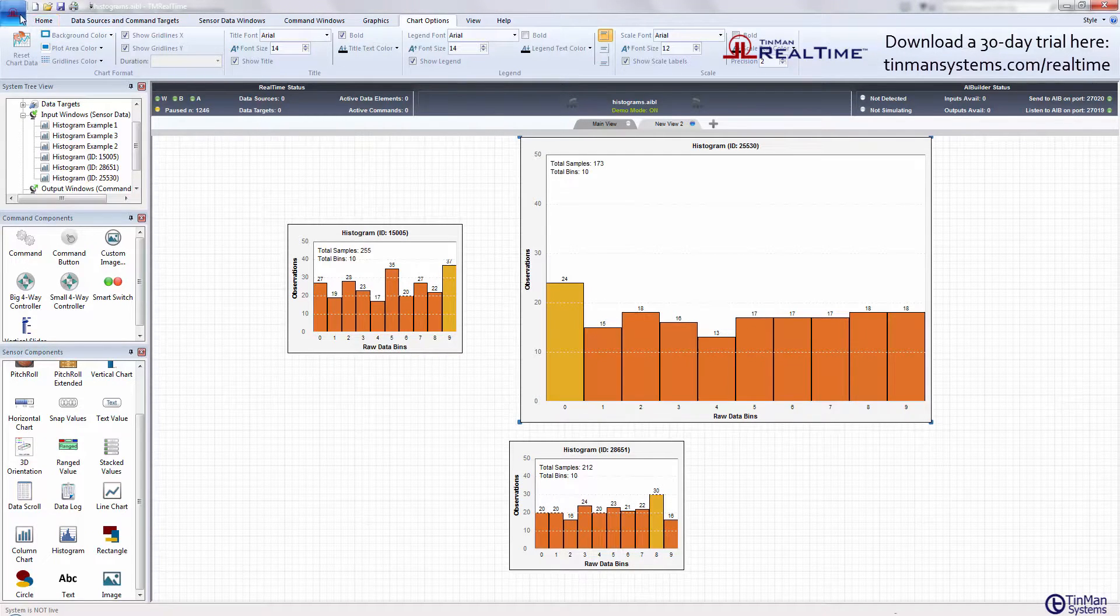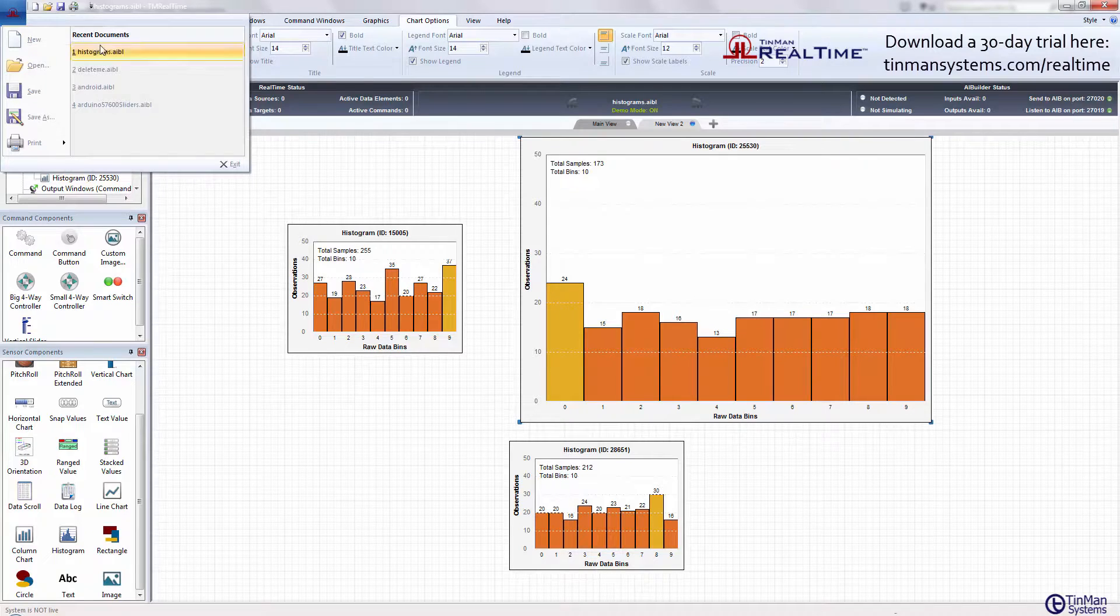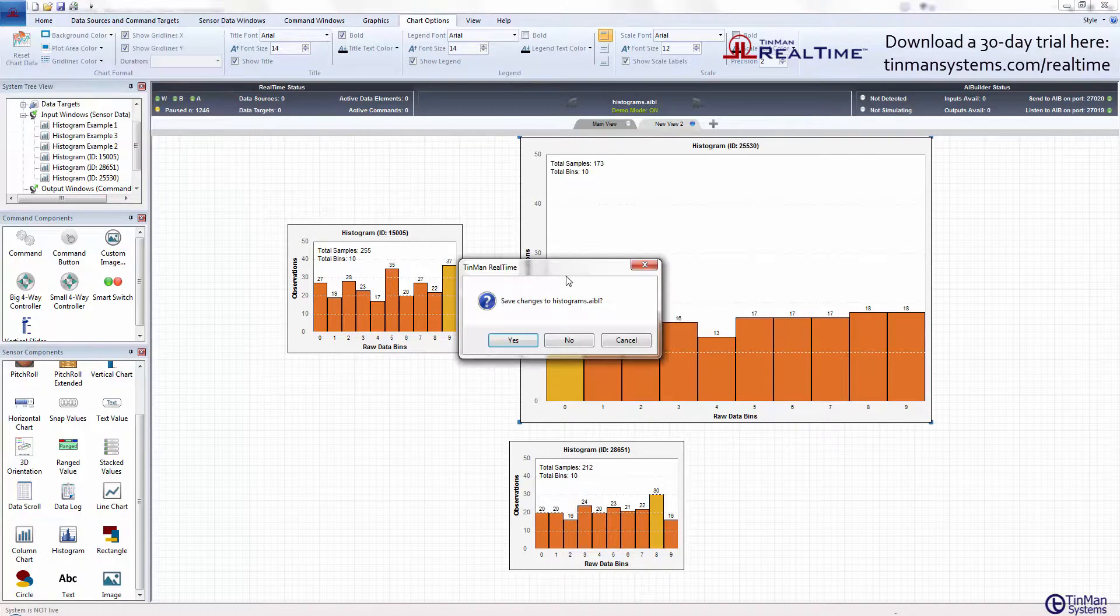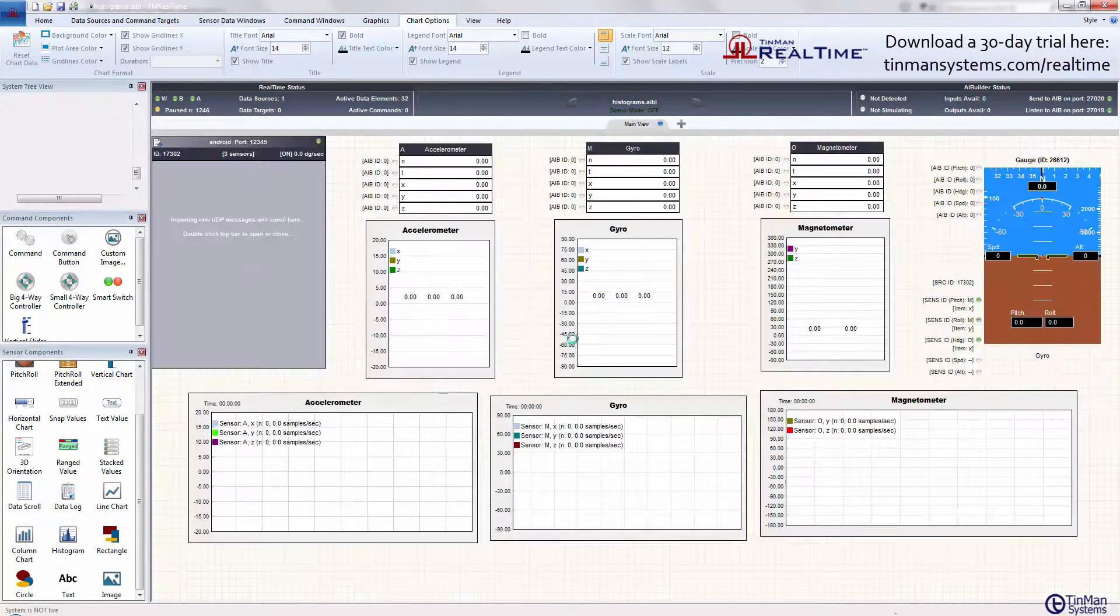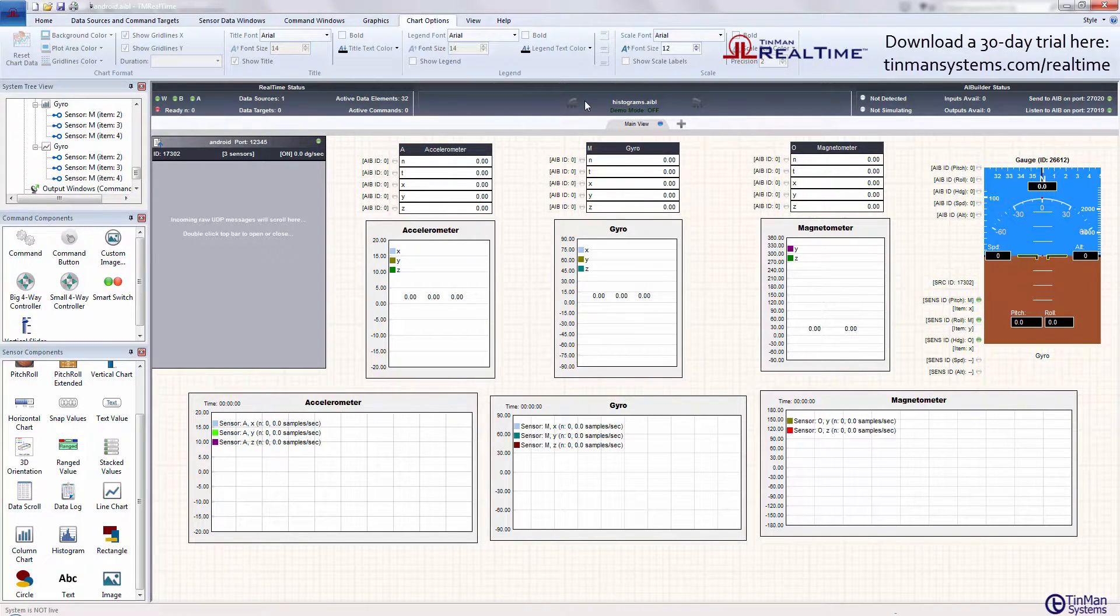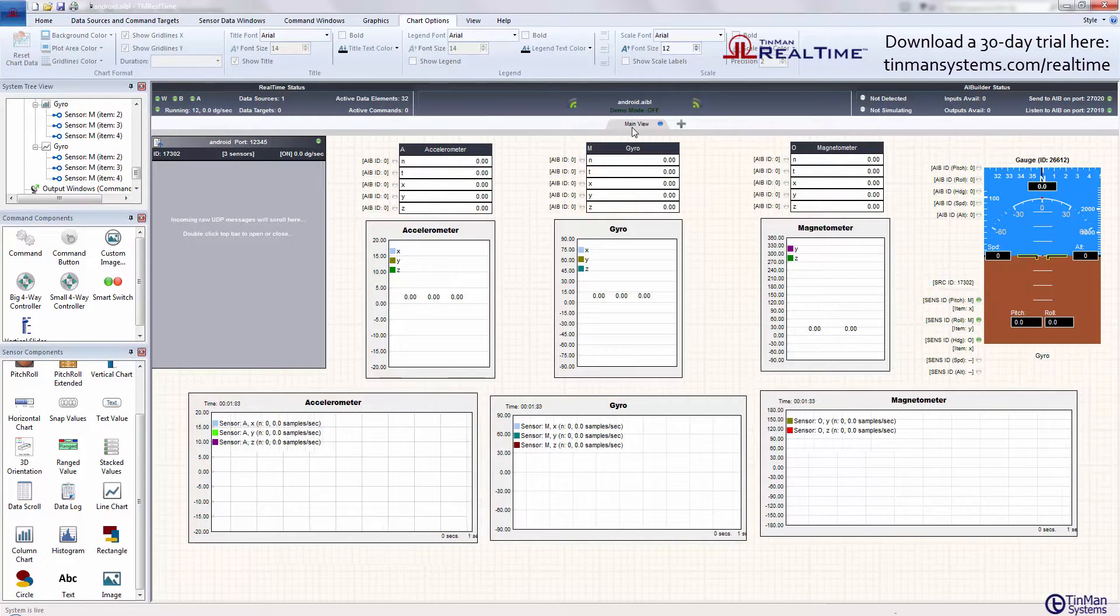This is live data accumulated from a system. In fact, if I bring in a new project, let's go ahead and bring in an Android device project.